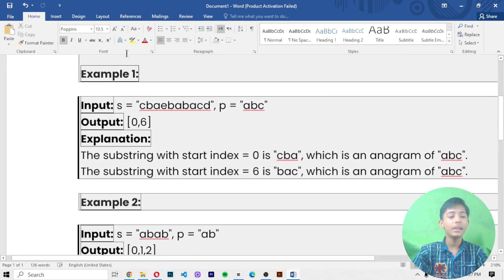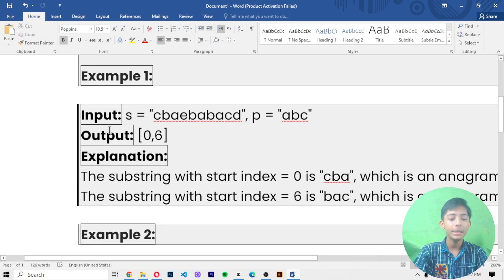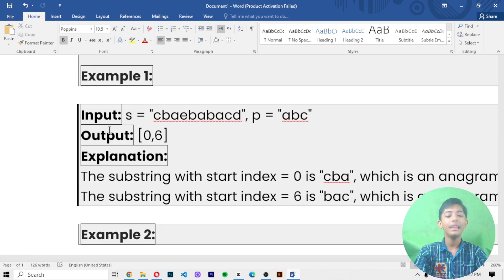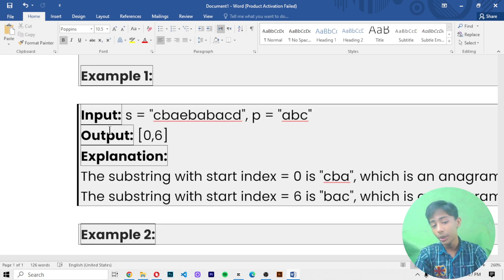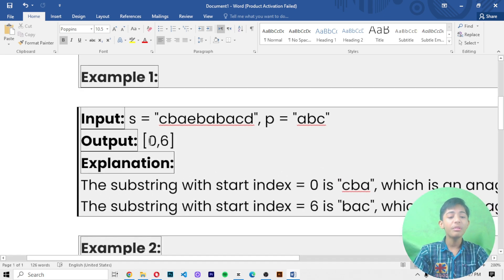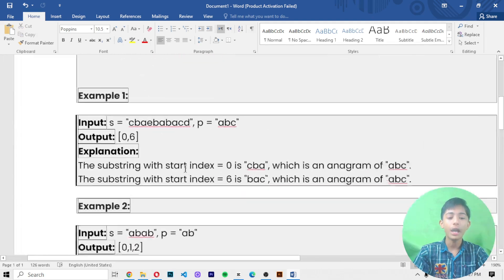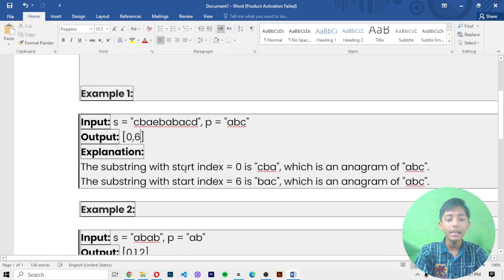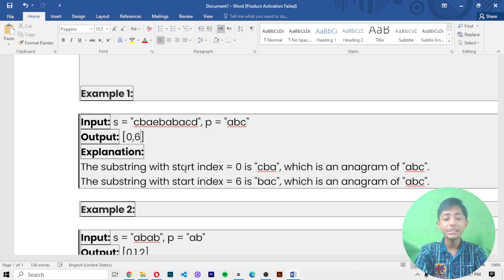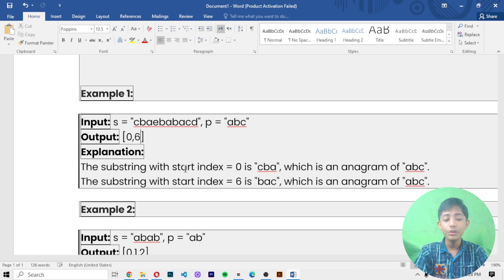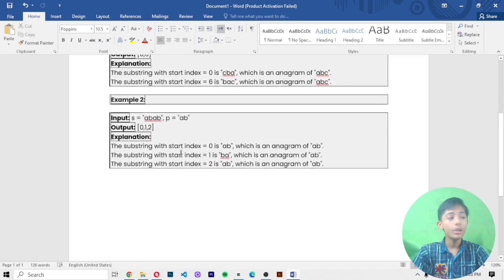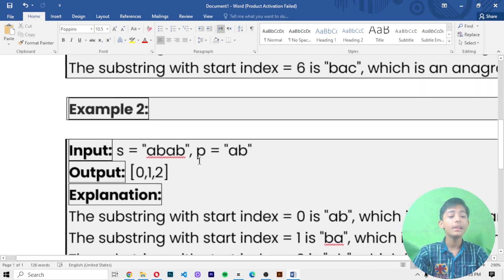In case one, string s is 'cbaebacd' and string p is 'abc'. The output will be zero and six. The substring with start index zero is 'cba', which is an anagram of 'abc', and the substring with start index six is 'bac', which is also an anagram of 'abc'. So our output will be zero comma six.